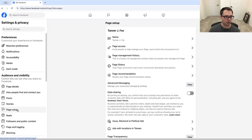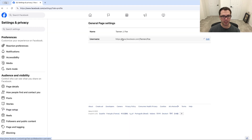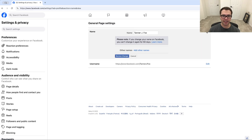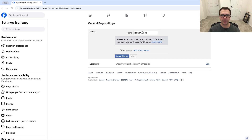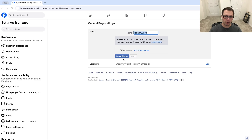Once we click on that, you'll see Name at the very top here. We'll click in and you'll see the name up here, and we can click Edit and change the name. Then we would click Review Changes and then click Save.